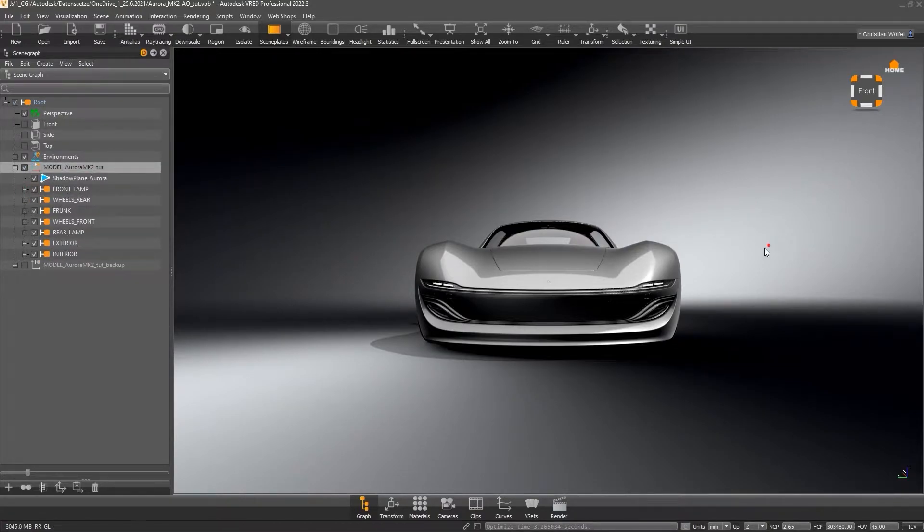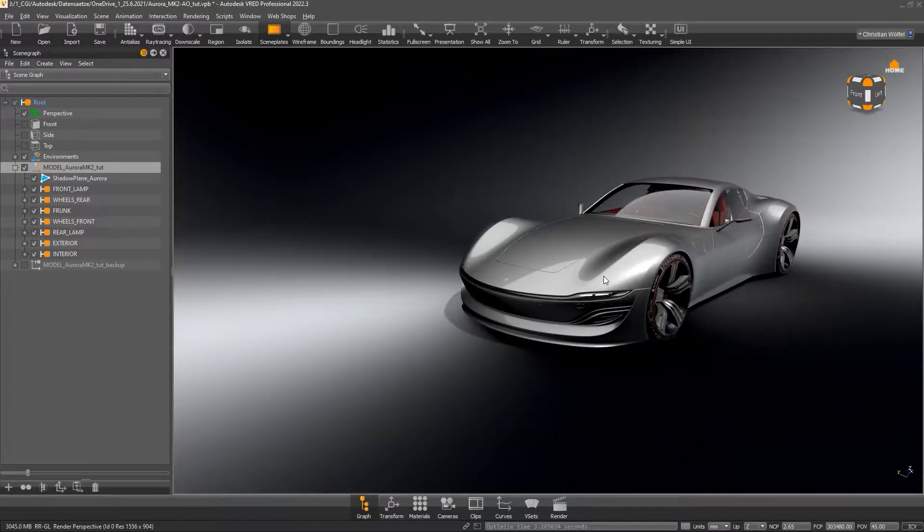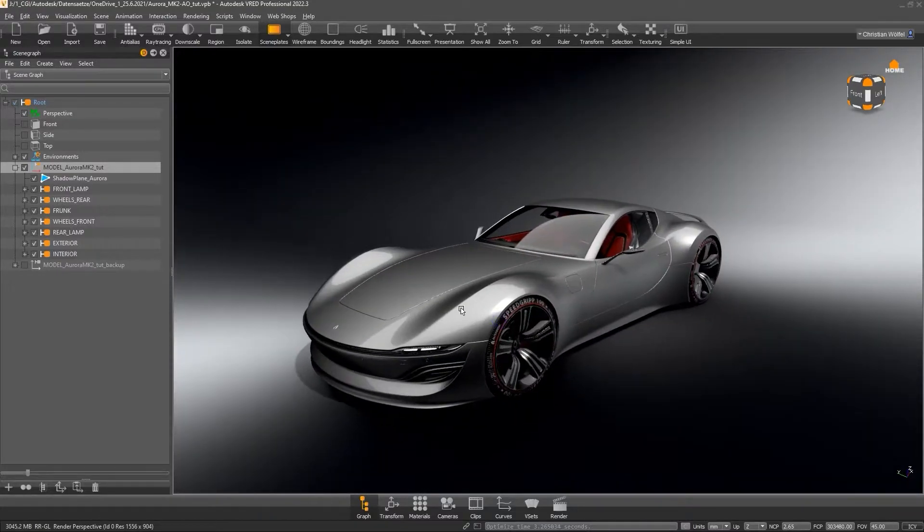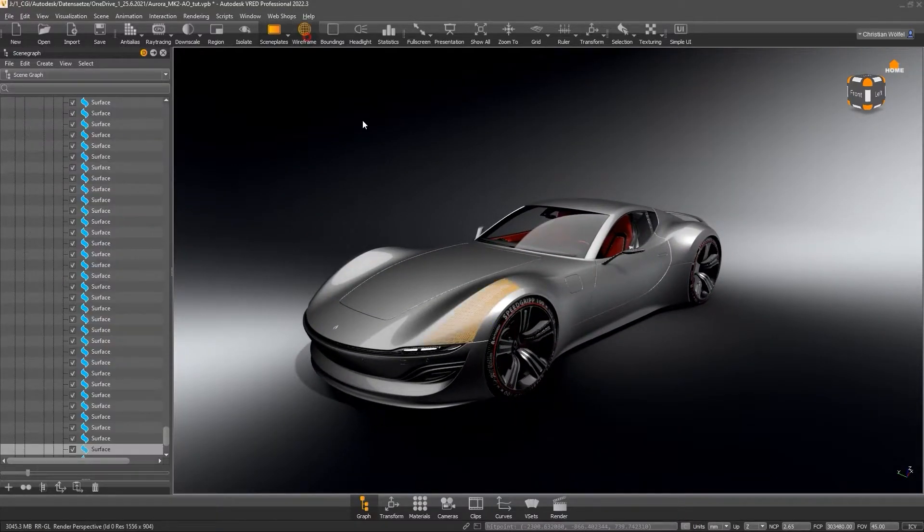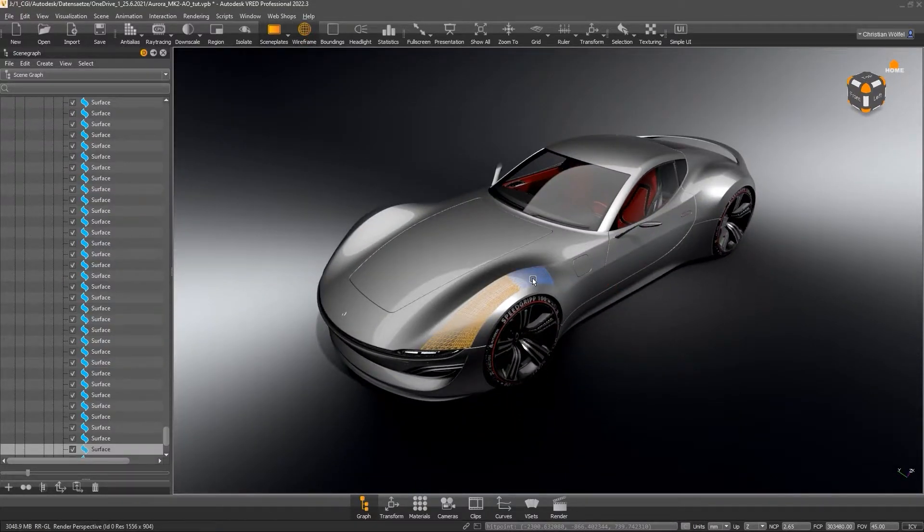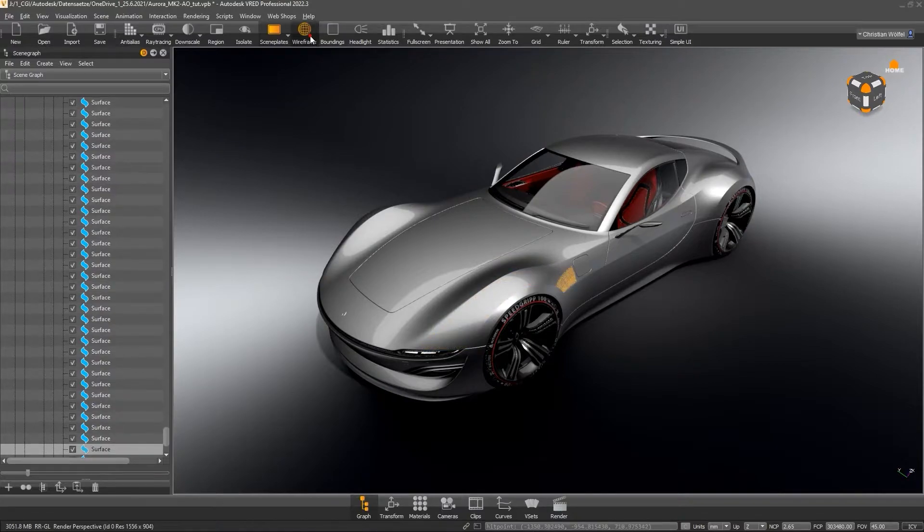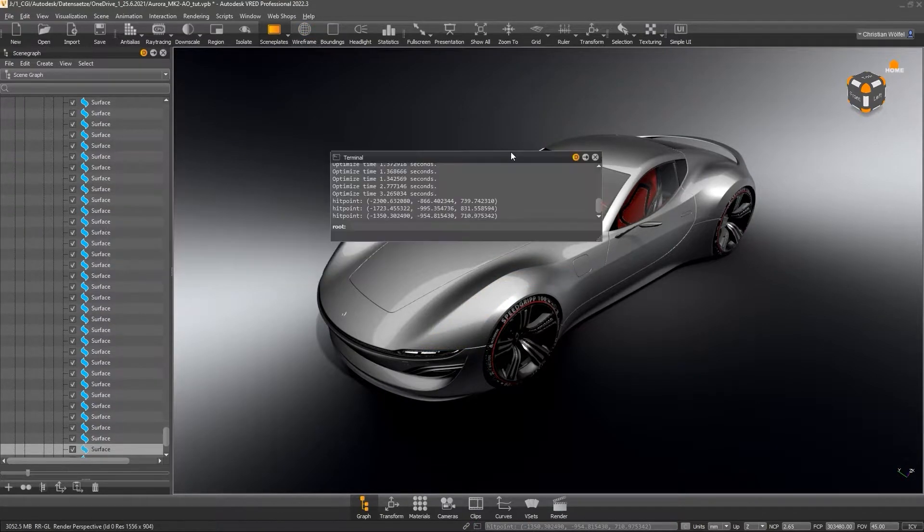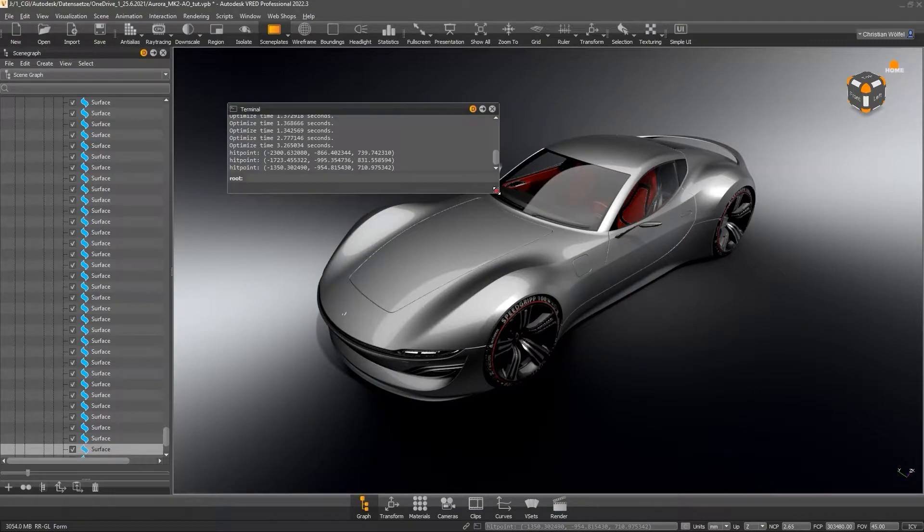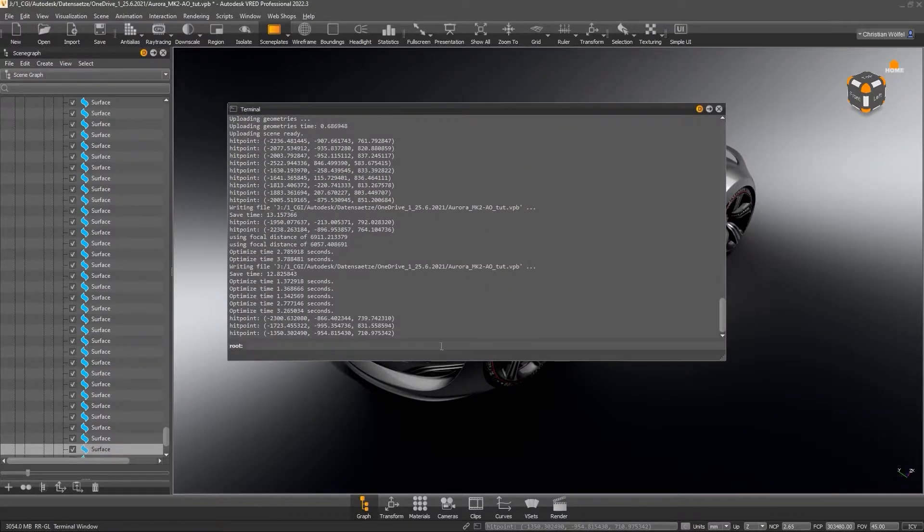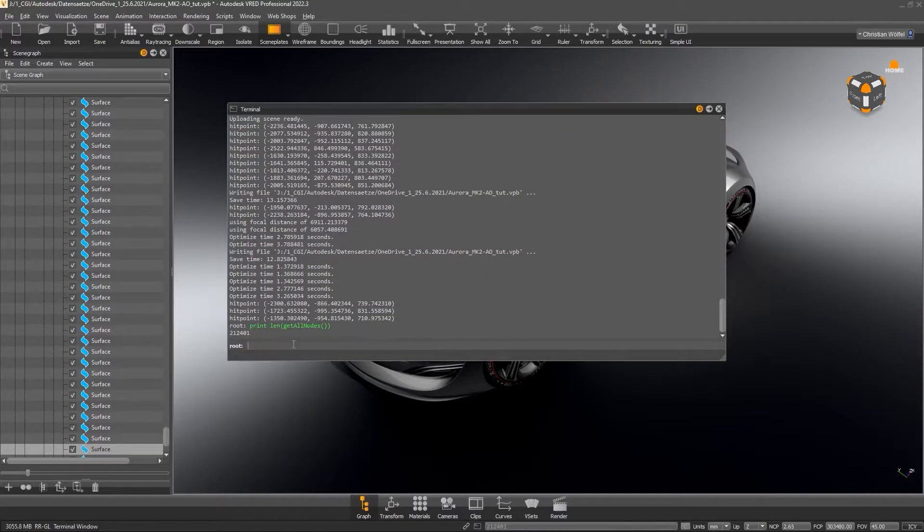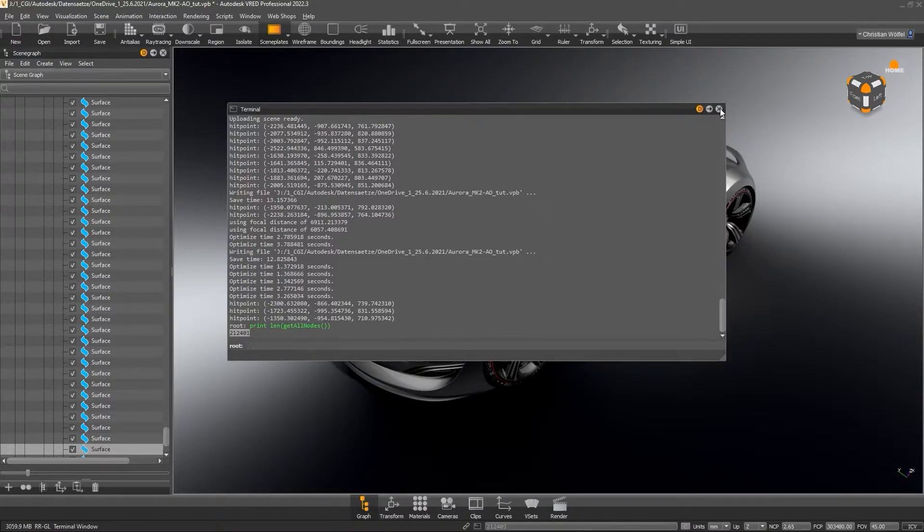Just remember, as a further step you can merge potentially related parts as shown before to reduce the number of nodes. By the way, you can read the node count via a small Python command. Just type the following command into the VRED terminal and you will get the sum of all child and parent nodes. The lower this number is, the better.